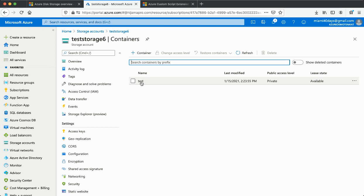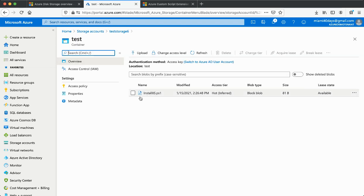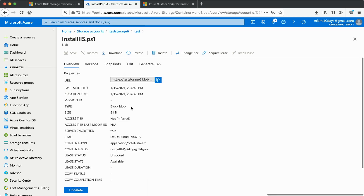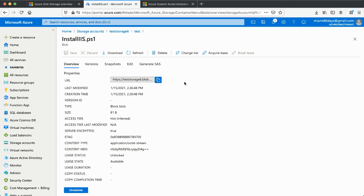Once you create the storage account, go to Containers and create a container. Inside the container I have a file called 'install.ps1' — a PowerShell script. Inside this file there are two commands: one imports the Server Manager module, and the second adds the Windows feature to install IIS on the server.